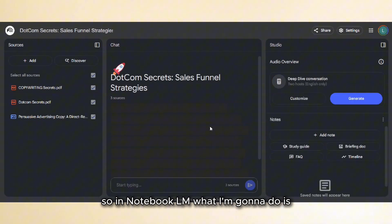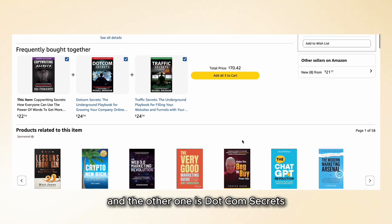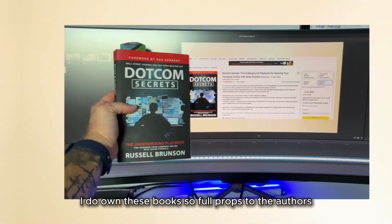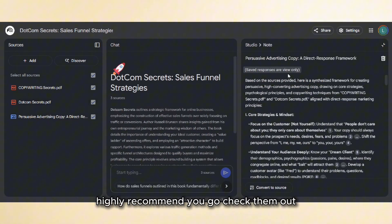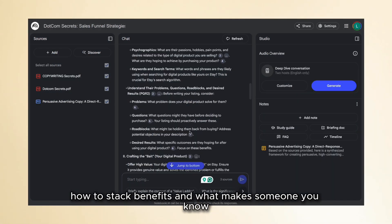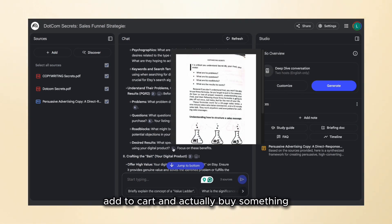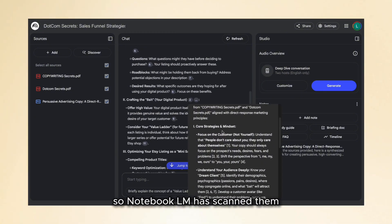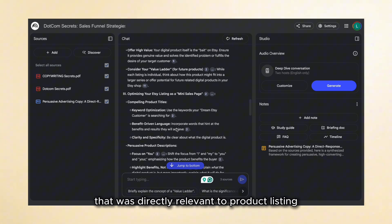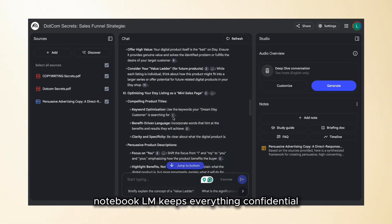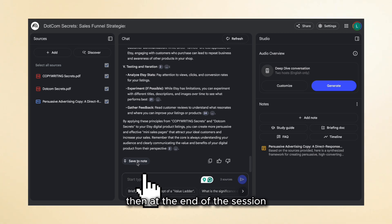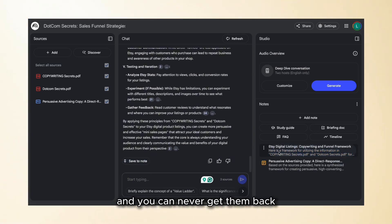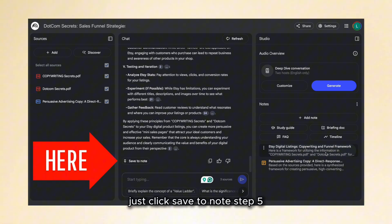In NotebookLM I'm going to upload two books I've read and love: Copywriting Secrets by Jim Edwards and DotCom Secrets by Russell Brunson. I do own these books — full props to the authors. They are masterclasses in selling online. They talk about emotional hooks, how to stack benefits, and what makes someone add to cart and actually buy. NotebookLM has scanned them and pulled out everything directly relevant to product listing online. Quick heads up: NotebookLM keeps everything confidential, but if you don't click Save to Note for all your conversations, at the end of the session those chats will be deleted and you can never get them back. So don't be like me and lose hours of work — just click Save to Note.